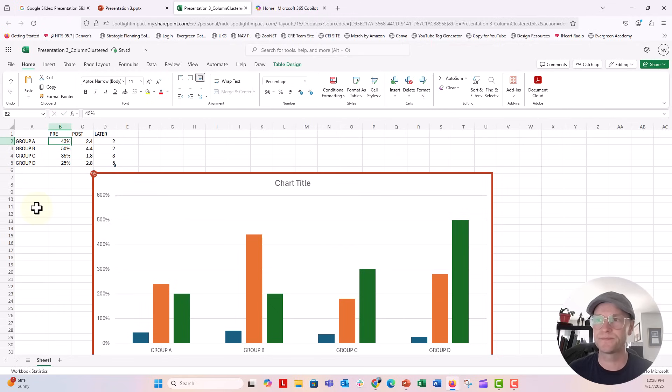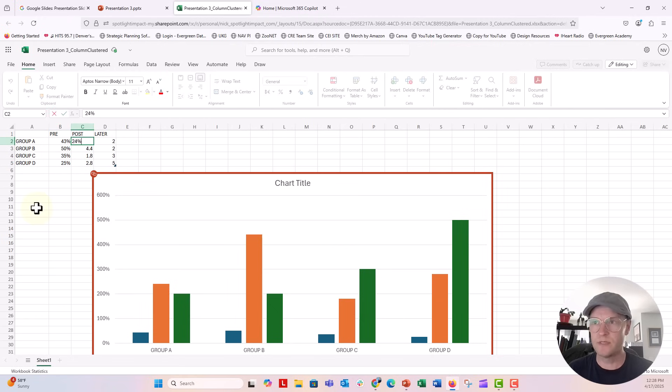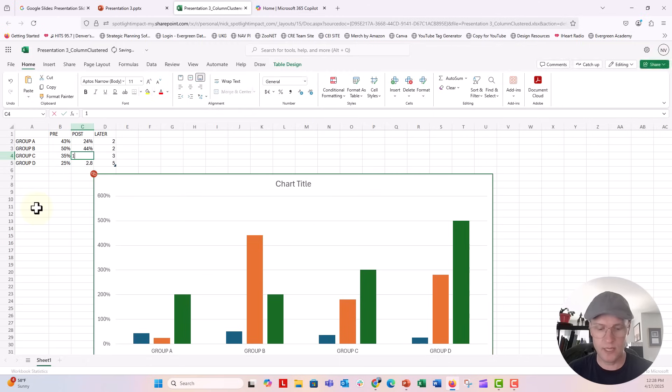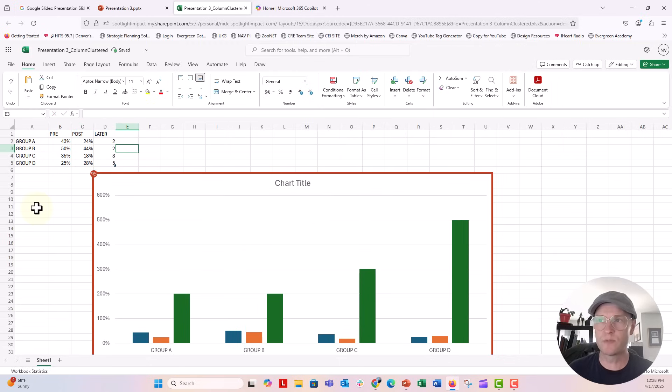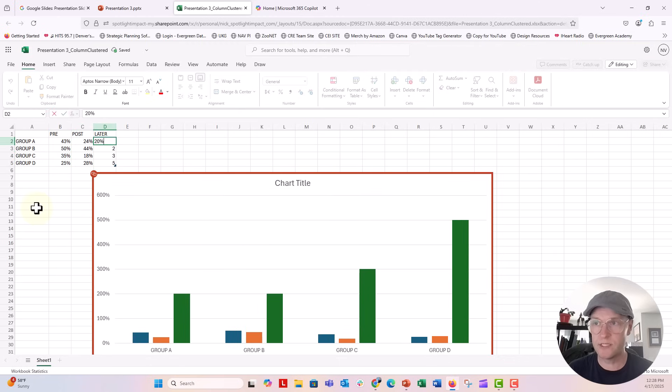25%, 24%, 18%. Just going to kind of overwrite these numbers with all of those different percentages.